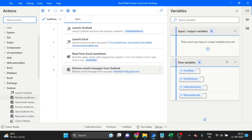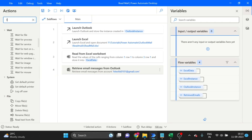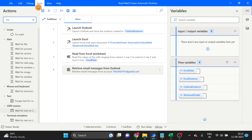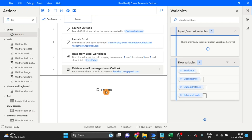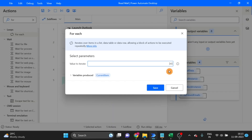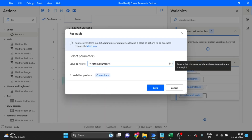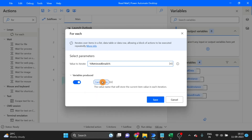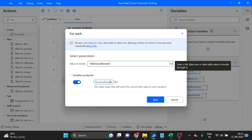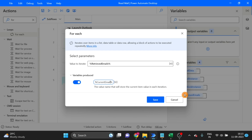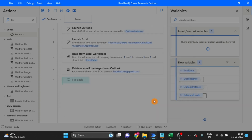Now I want to use a For Each loop — drag and drop it here. For the iterate emails, I want to change the current item name to 'current mails'. Click Save.